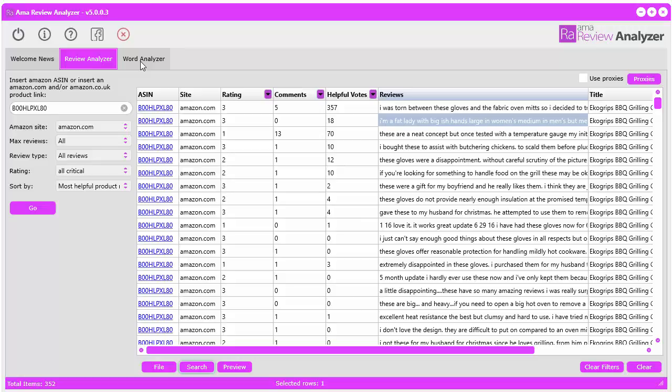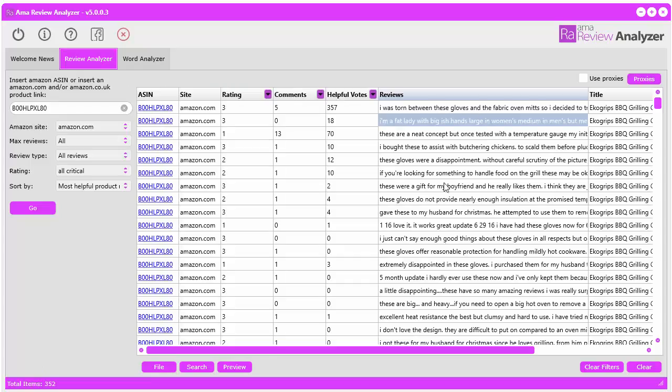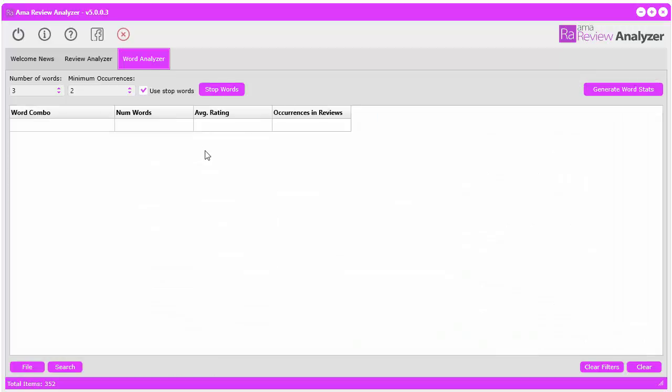This is where it gets kind of fancy and really fun to play with. The idea here is to pinpoint what exactly are all these people talking about? Why are these reviews critical? What are they talking about? You can go through and read 352 reviews if you want, but that's going to take forever. Well, what you can do now is use the word analyzer.